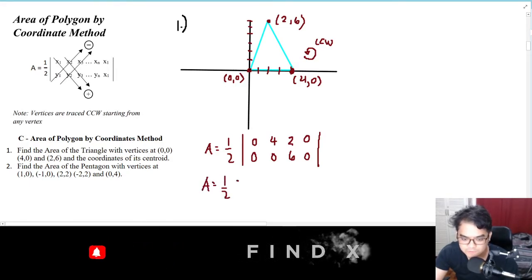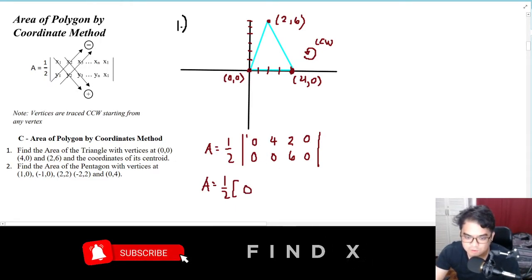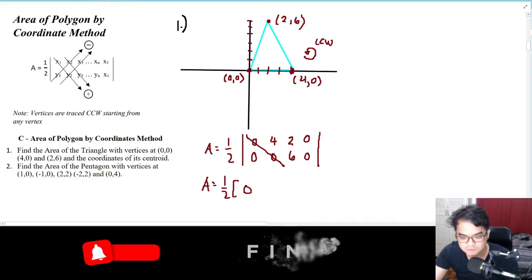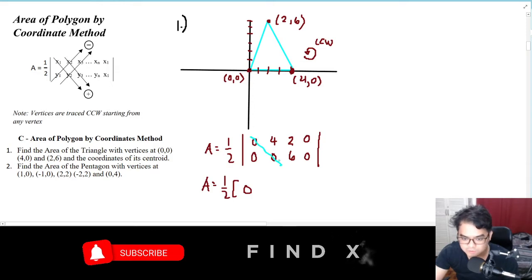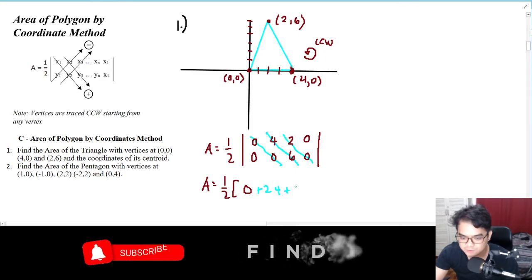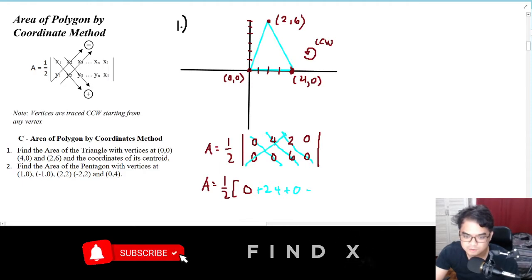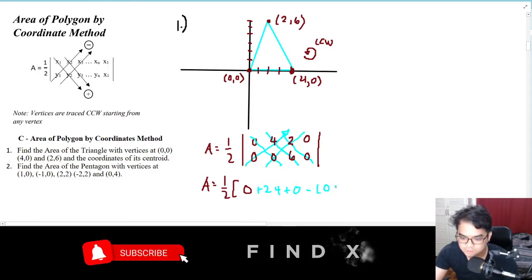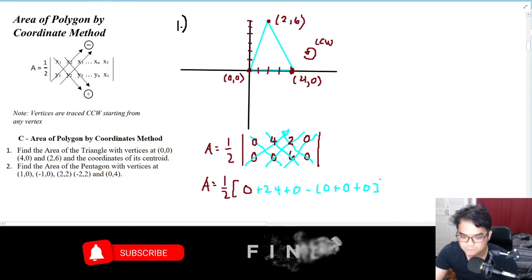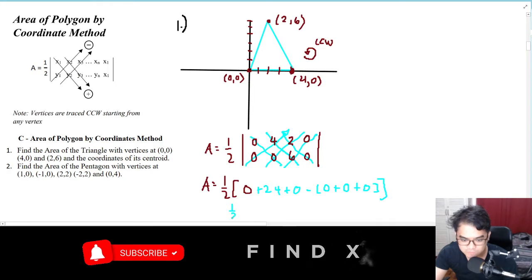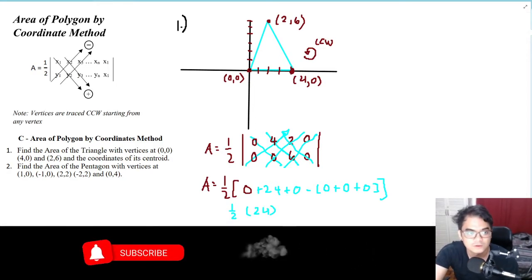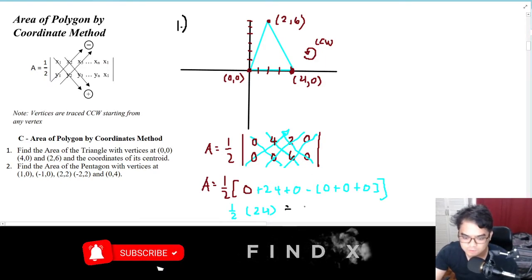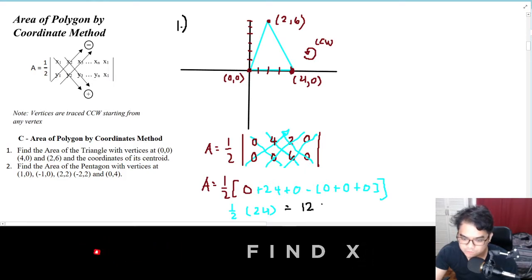This equals one half times: the first diagonal gives zero, then 4 times 6 is plus 24, plus 2 times 0 which is zero, minus the other diagonal which gives zero, plus zero, plus zero again. So this is just one half times 24, therefore the answer is 12 square units.